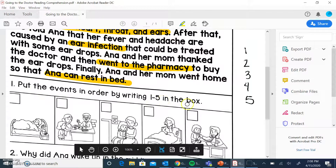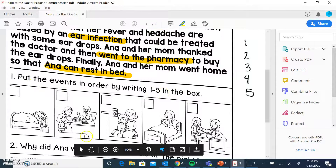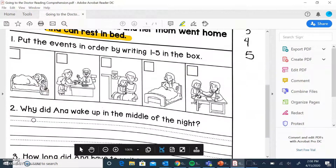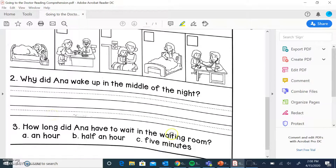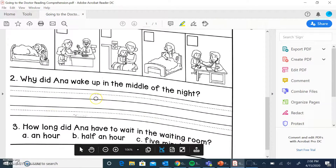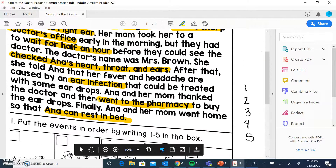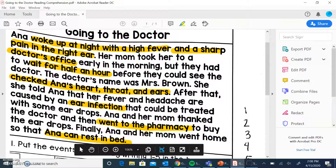So let's read our questions and see what we're going to need, and we'll read it one more time. We're going to put these in order — to figure out which ones are important: why she woke up in the middle of the night, and how long she had to wait in the waiting room. All right, let's read it one more time.